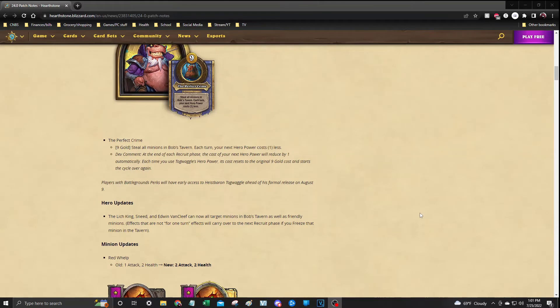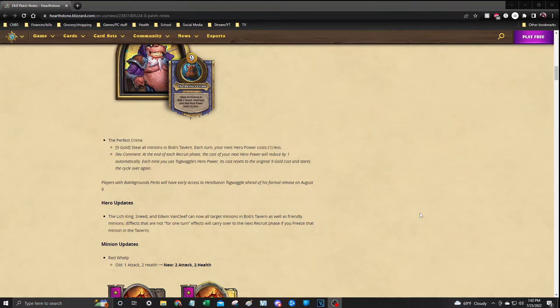The official release of the hero will be on August 9th. Outside of that, we do have a few hero updates starting with the Lich King, Sneed, and Edwin VanCleef. Their abilities will now be able to be used on the minions in Bob's Tavern. Just make sure you freeze them. Don't forget to freeze and you'll have those abilities attached to that minion on the next turn.